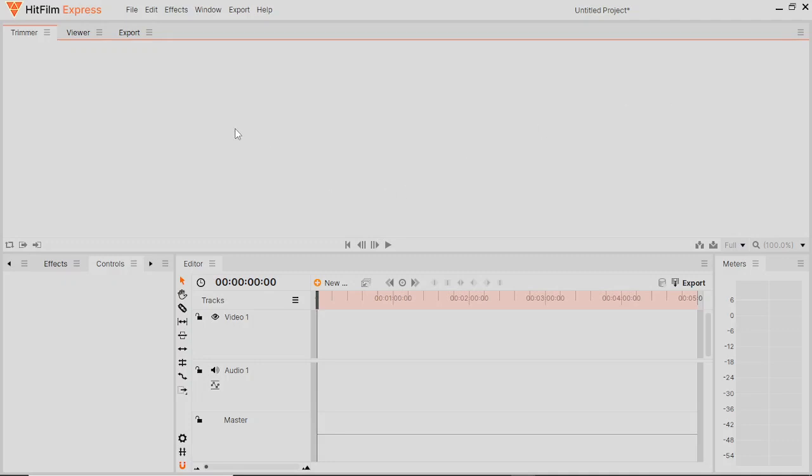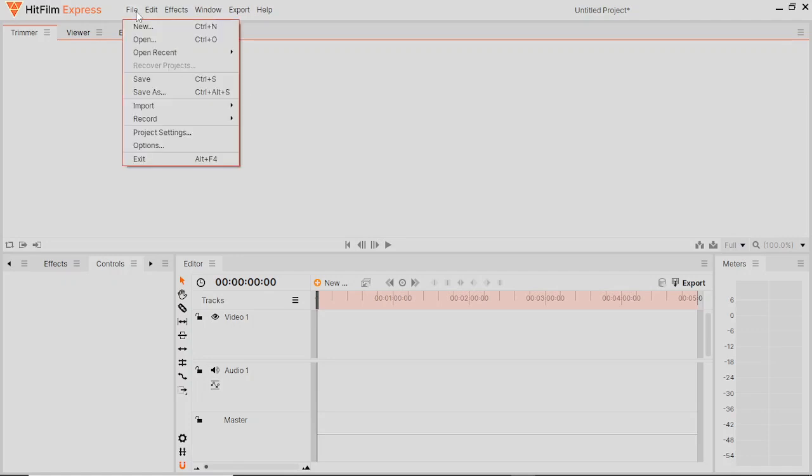Okay, so we're going to look today how we can separate the audio from the video in HitFilm Express.